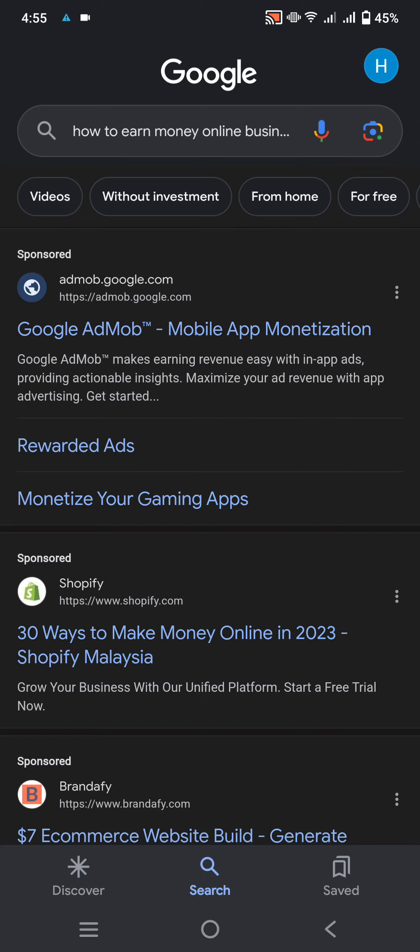How to earn money online business: Google AdMob Mobile App Montage. Google AdMob makes earning revenue easy within apps. App ads providing actionable insight. Maximize your ad revenue with app advertising.